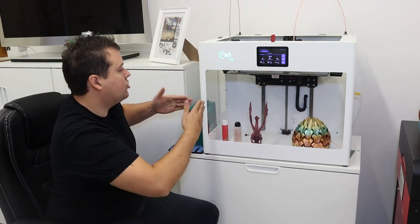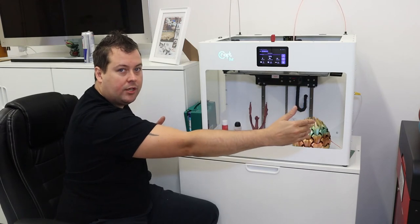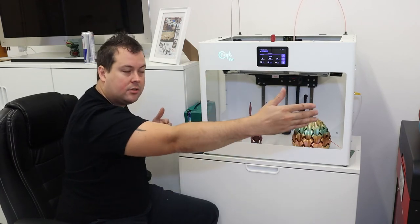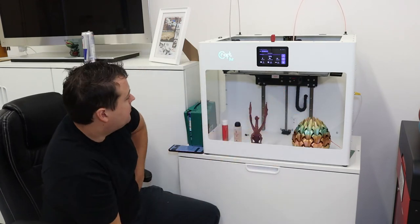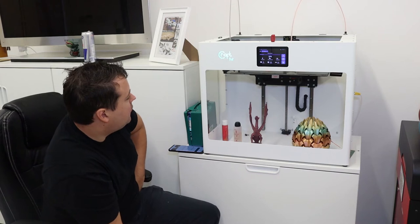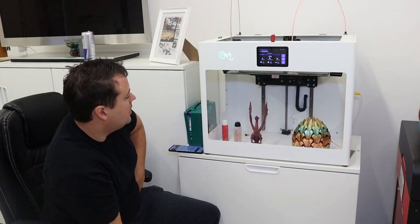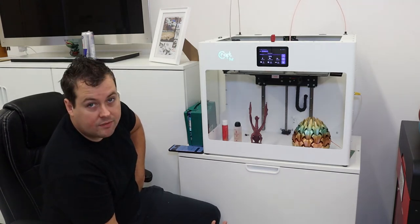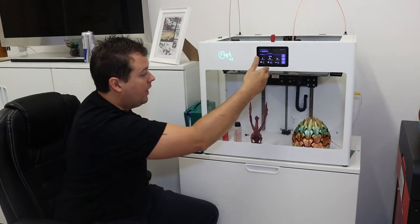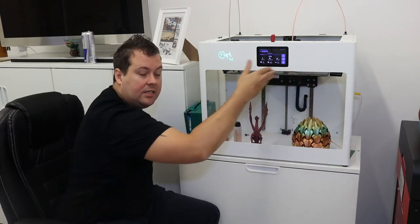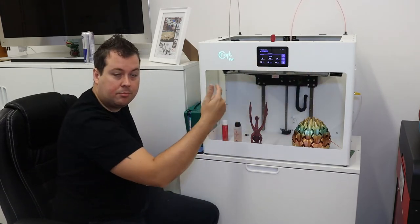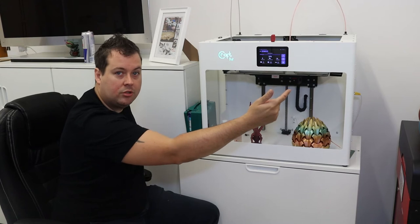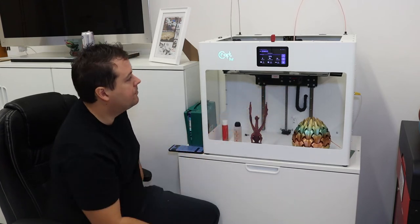Because it's got that huge 425 left to right or x-axis, it means that if you wanted to do the mirror printing feature, you've actually still got a relatively decent amount of build volume either side to print those two models at the same time.